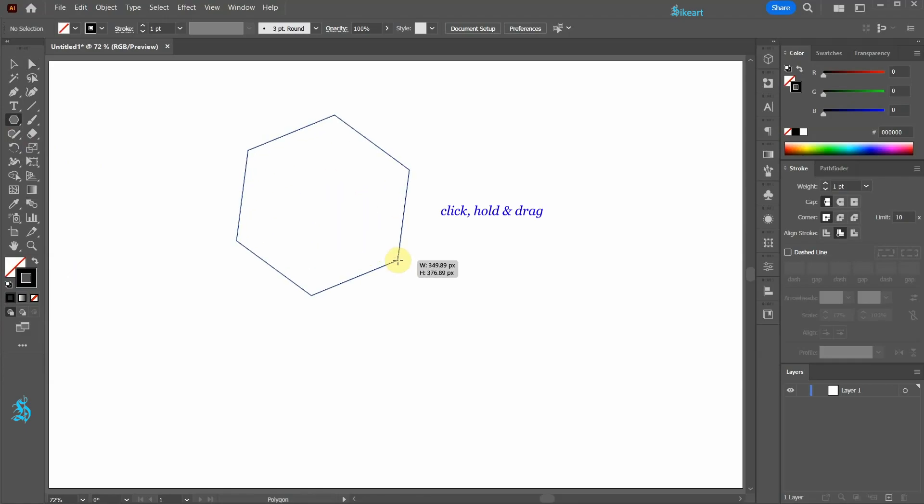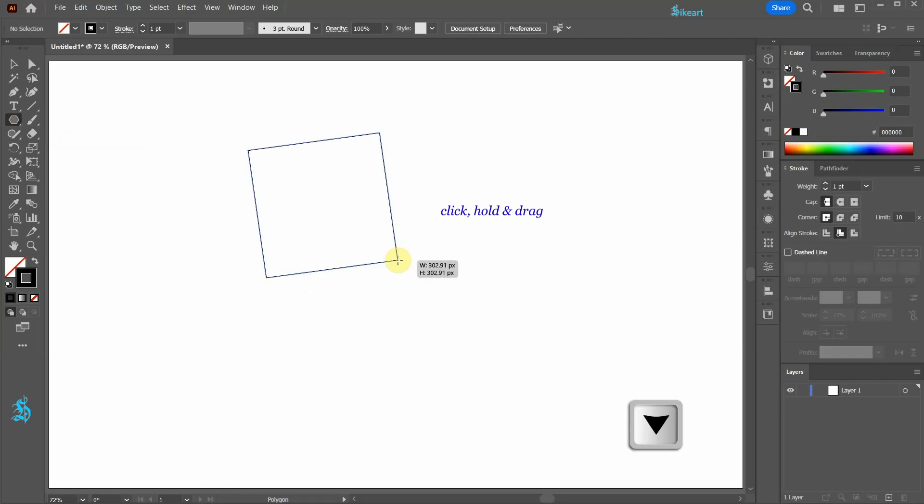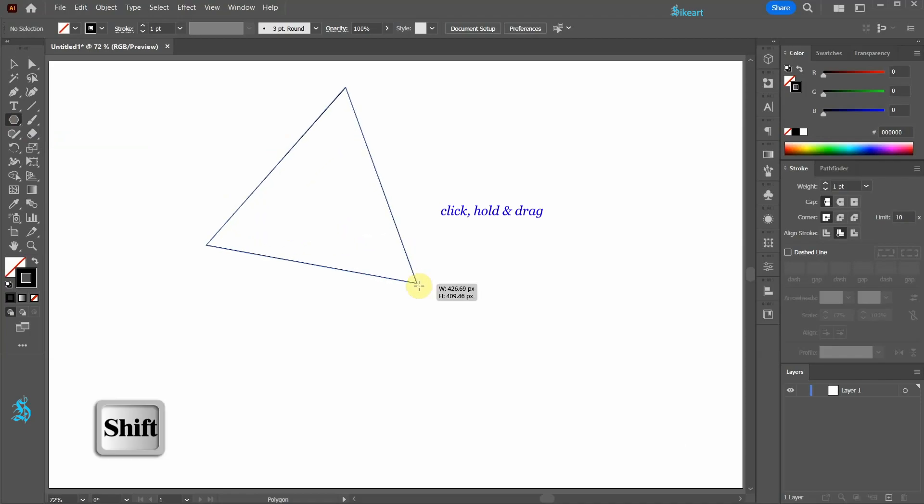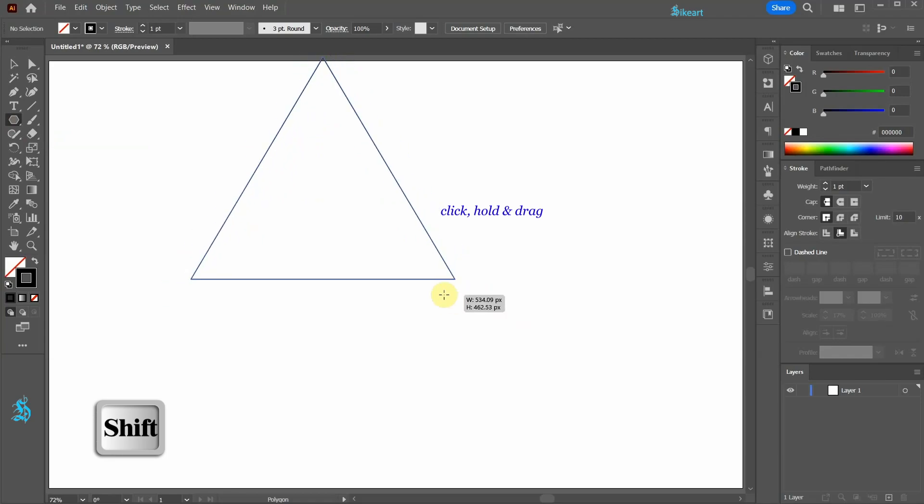While you are dragging your mouse press the down arrow key on your keyboard to reduce the number of sides to 3. While you are still holding your mouse press the shift key as well and drag it out a little bit more.